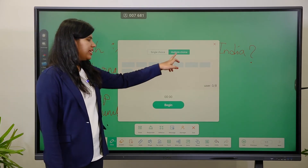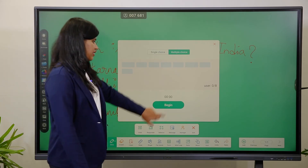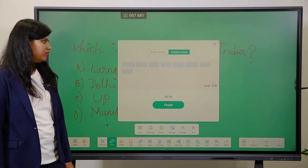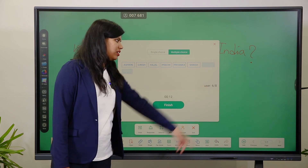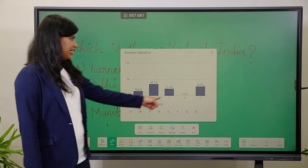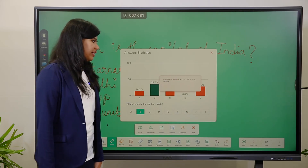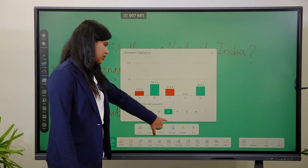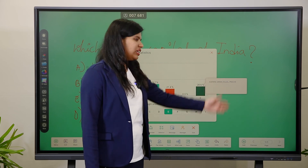The next option is Multiple Choice, where students can choose multiple options. After starting and finishing the test, the results are shown similarly. The teacher clicks the correct options — they appear in green — and it shows who answered correctly and the percentage. If there are two correct options, the teacher selects both.